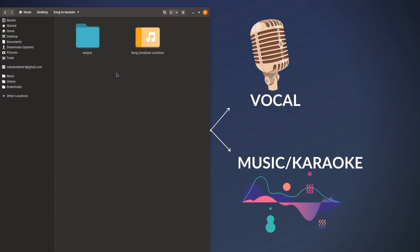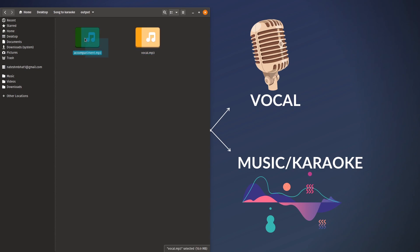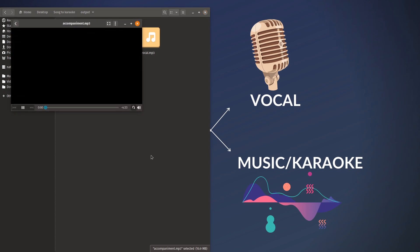Once we use the tool and separate the vocal and the accompaniment part we'll get the vocal and the accompaniment. Okay like this, so let's listen to how it sounds. Okay this is the music.